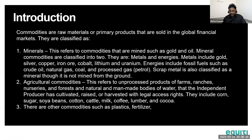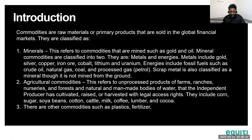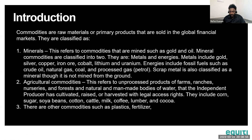Let's look at what a commodity is defined as. Commodities are raw materials or primary products sold in the global financial markets. They are classified as follows: first, we have minerals — commodities dug from the ground such as gold and oil. Mineral commodities are further classified into metals and energies.